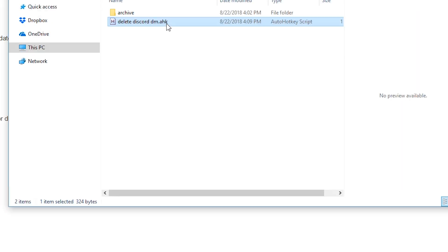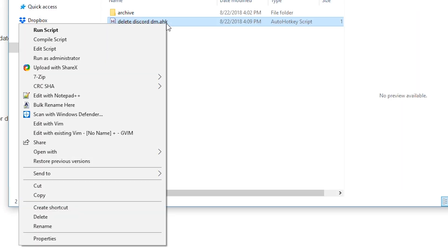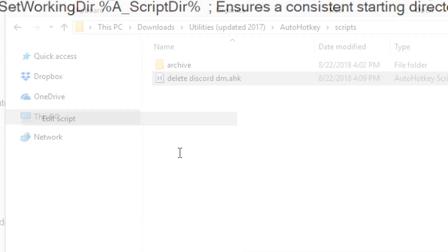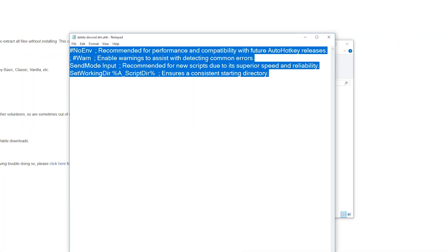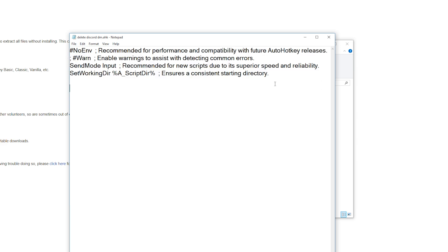Now we will need to edit this so select it and right click it again and select edit script. You can leave all of the preamble here, all this text at the top, that's fine. We're just going to enter in the text from the reddit post below this.